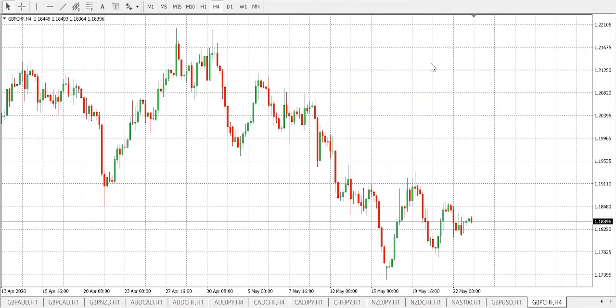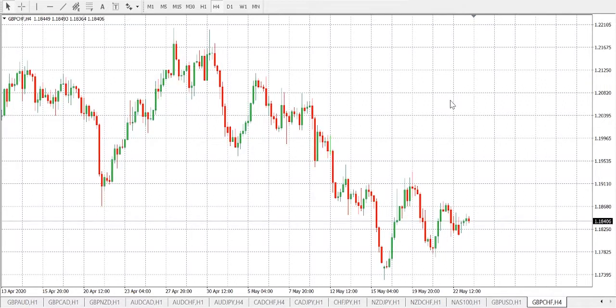Hi guys, my name is Samuel, super forex technical analyst. Today we shall be looking at GBP/CHF on the four-hour timeframe. I want to show you how to enter a trade and when to enter a trade.